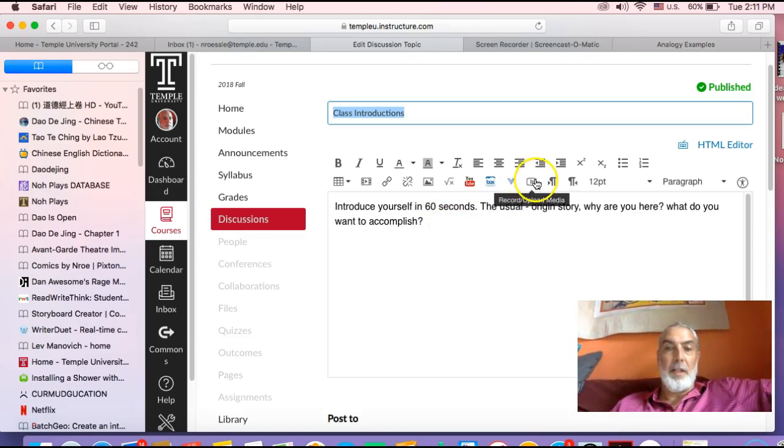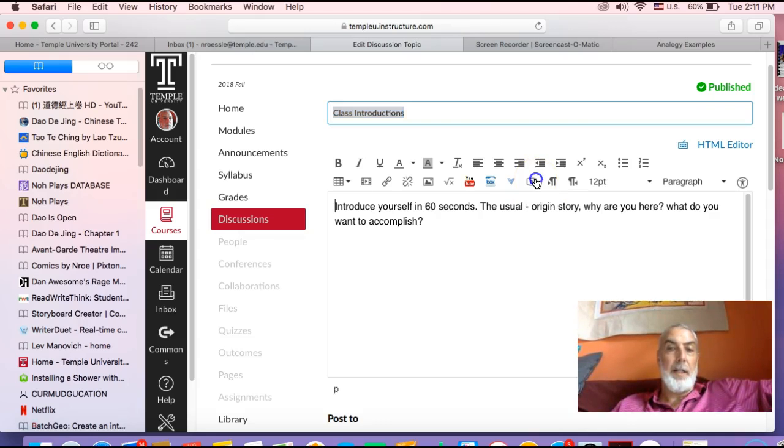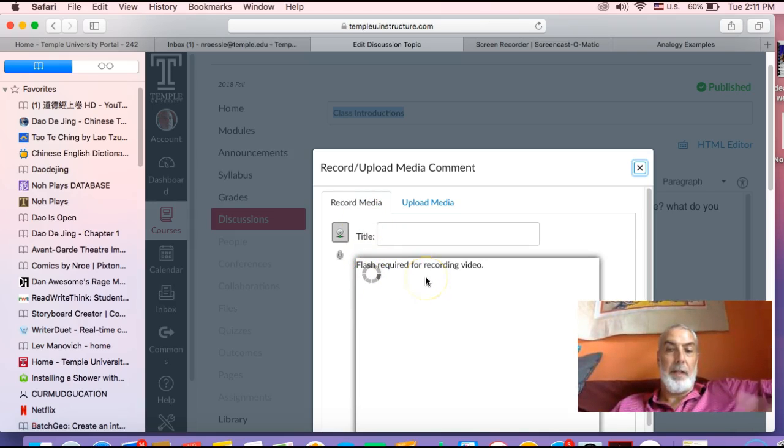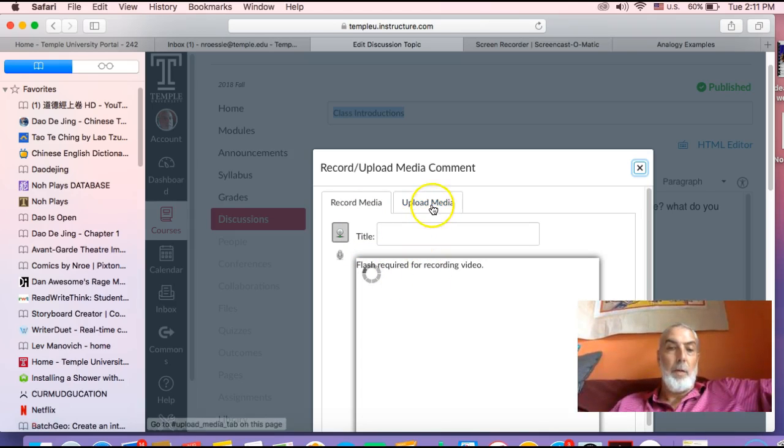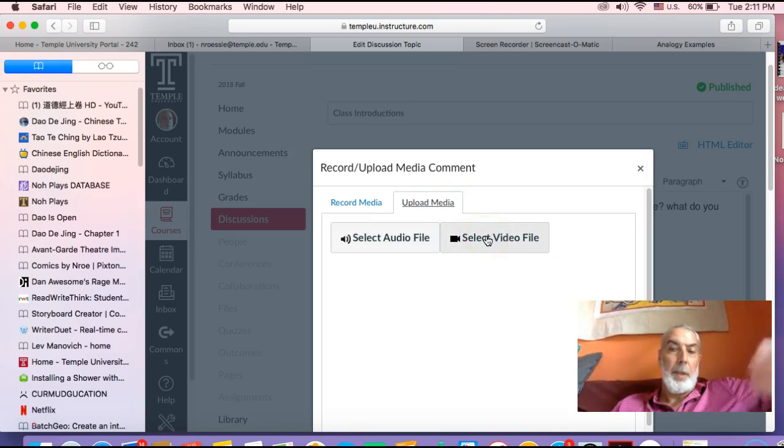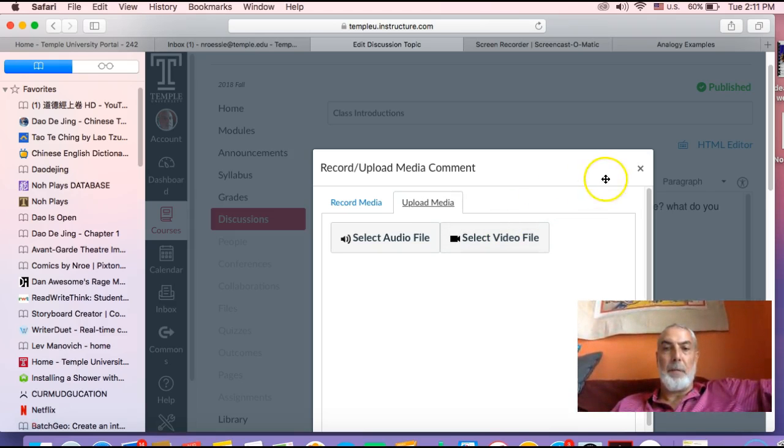Introduce yourself in 60 seconds. You can record and upload your media here. You can either use the Canvas mechanism - you have to have a download of Flash for that - or you can just upload media, which is what I like to do. Just record yourself on your laptop and put it up there.